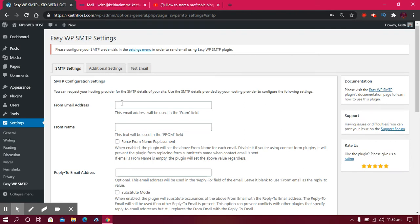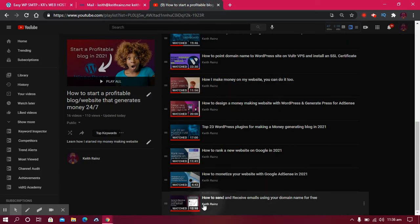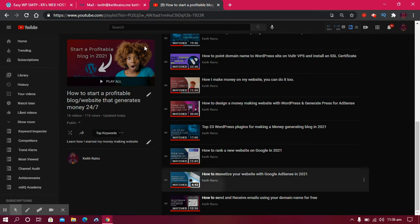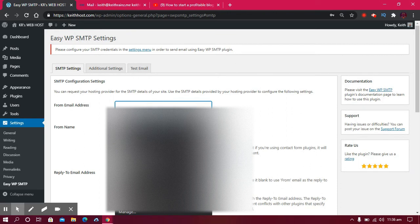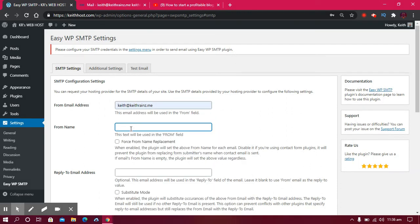...we're doing, which is entering an email address. In the previous video, we configured keith@keithrange.me, so I'm going to enter that email address - the one we configured last time. For 'From Name,' I'm going to enter Keith Range.